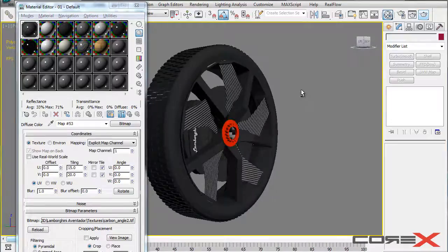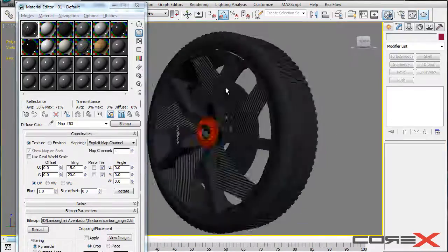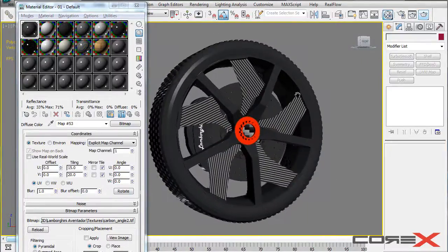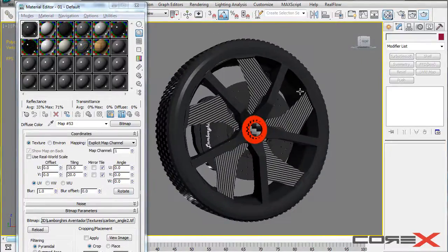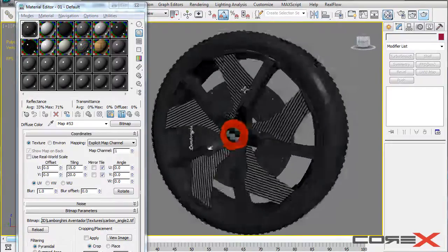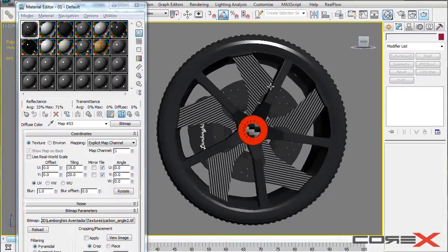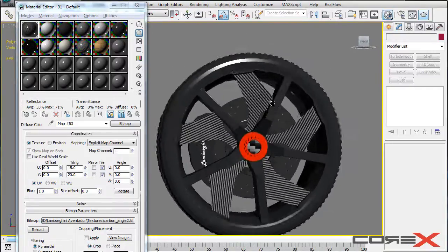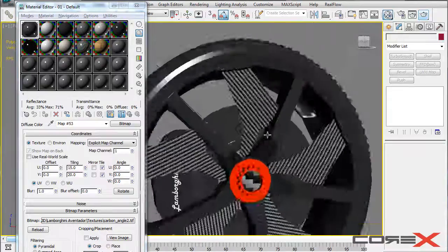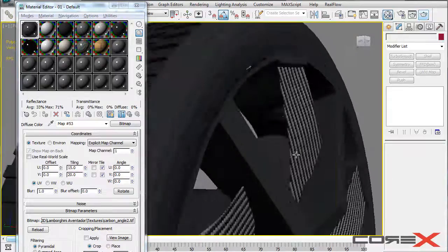So yeah, that's going to be pretty much it. And if you want to add some more detail to this basically. For example, if you right now see it, it pretty much looks very good. But if you want some close up to this, you see that it looks pretty flat.